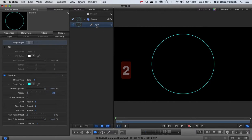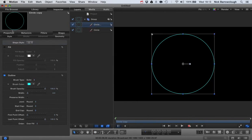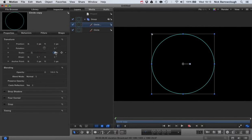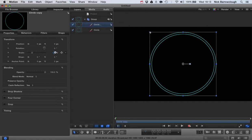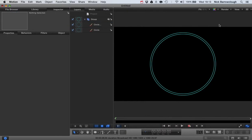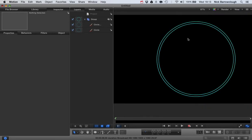We're going to duplicate this — now we have two of them. In our properties we'll scale this down a little bit. We'll go over to our shape and change the width to two, and there we go. That gives us our two concentric circles.